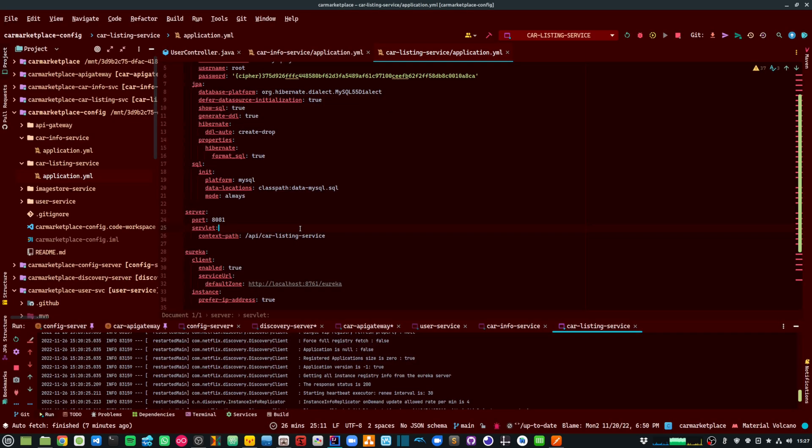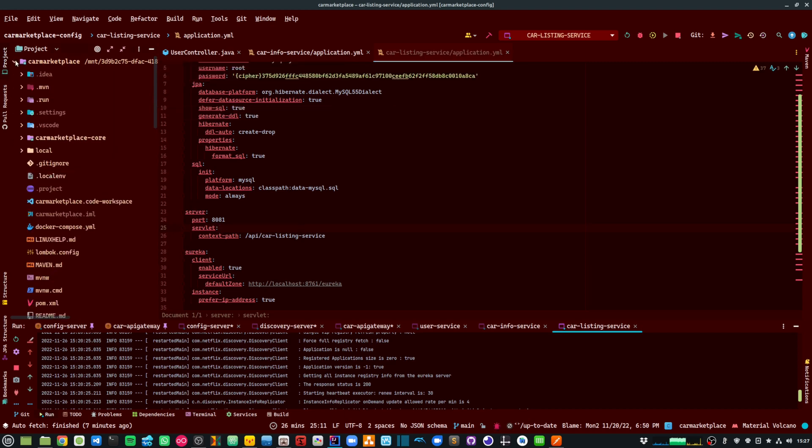So with this, I have demonstrated how you can use Spring Auto Configuration to create a generic JWT authentication library and autowire that library across all your microservices. I hope you find this video useful and thanks a lot for watching.